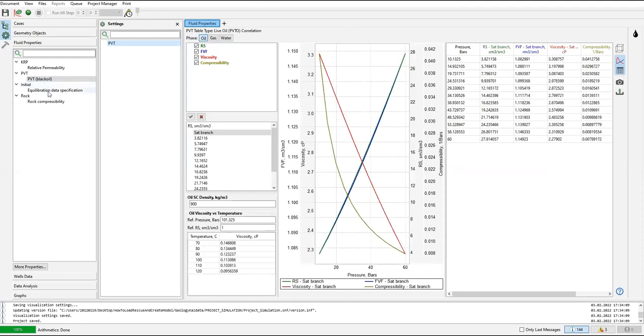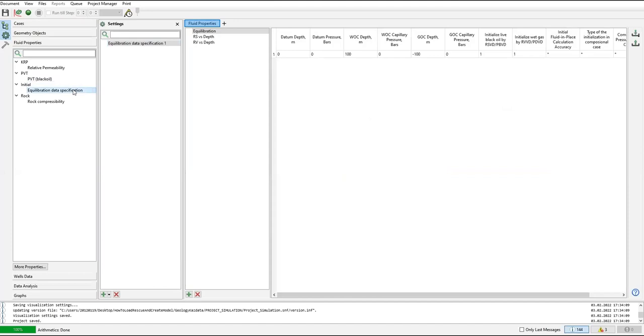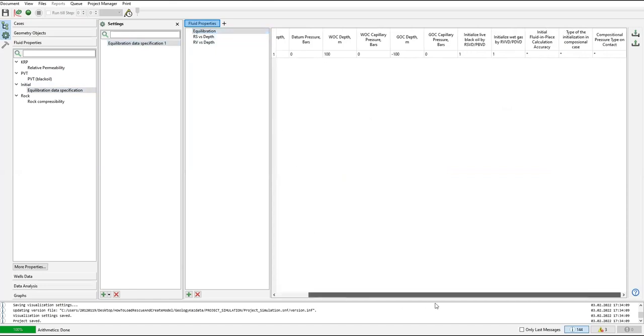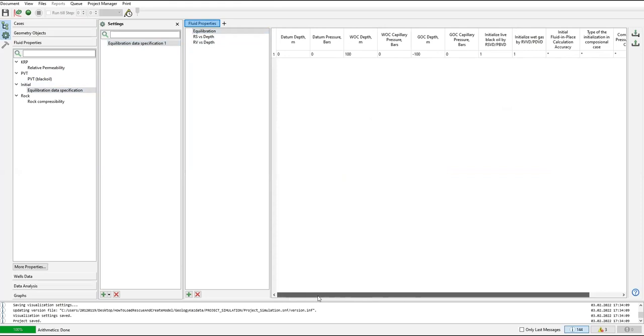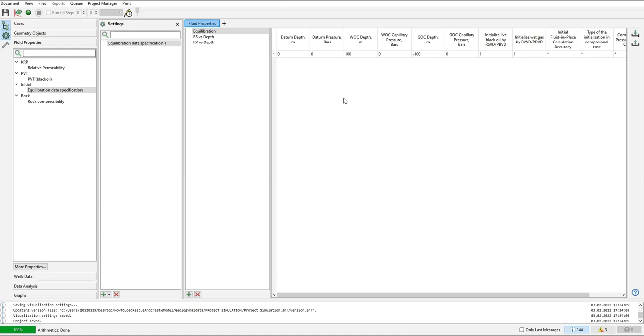Equilibration data specification is very important for initialization. By providing the data here, the software will calculate or predict the equilibrium condition before the reservoir is drilled, before the fluid from the reservoir is produced.